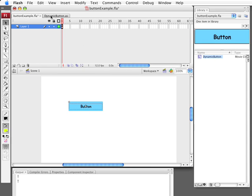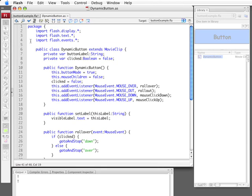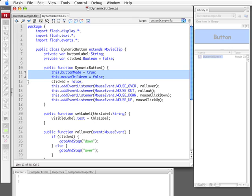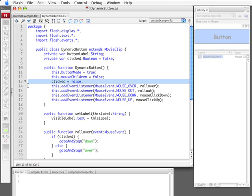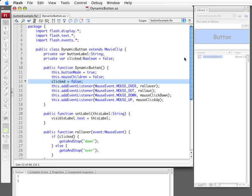So back to the class here we do a couple other things. Nothing big. We go ahead and use button mode and mouse children. We set them to true and false respectively. This makes the cursor change to a hand. That's all it really does. We set clicked equal to false to begin with and we go ahead and have the rest of these functions here. And that's all we really need.